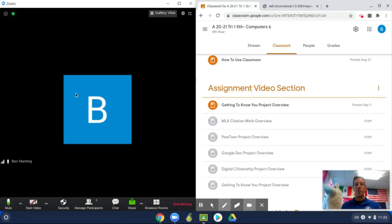That way you can participate in your Zoom meeting and have your classwork open at the same time, and you don't have to minimize or close anything.